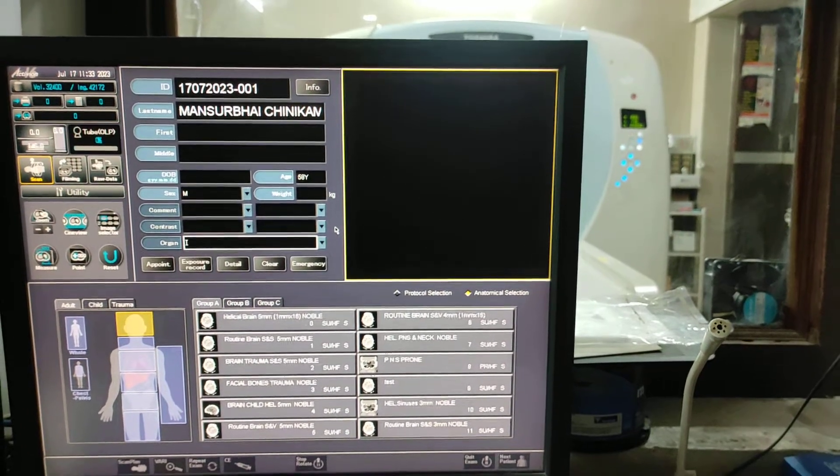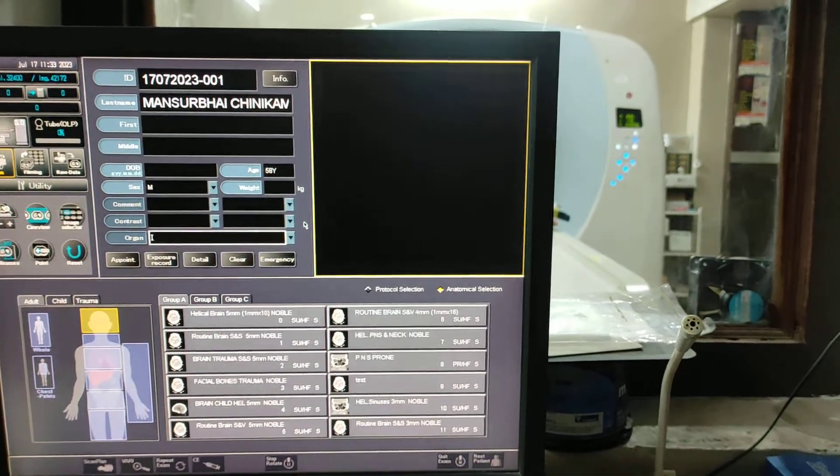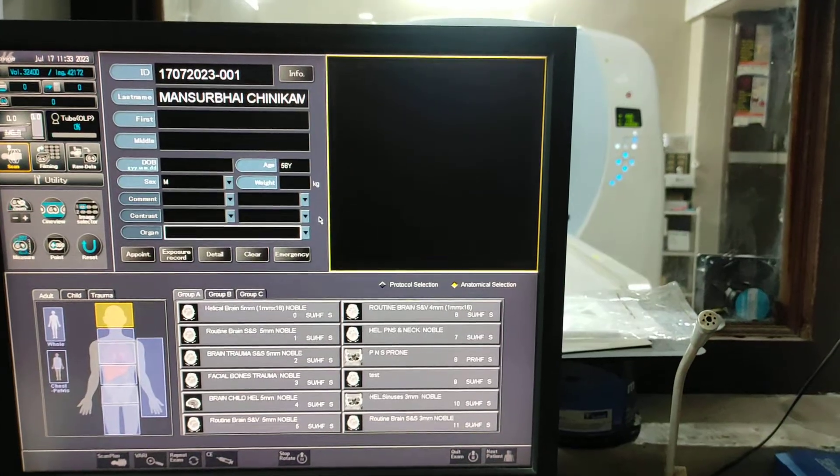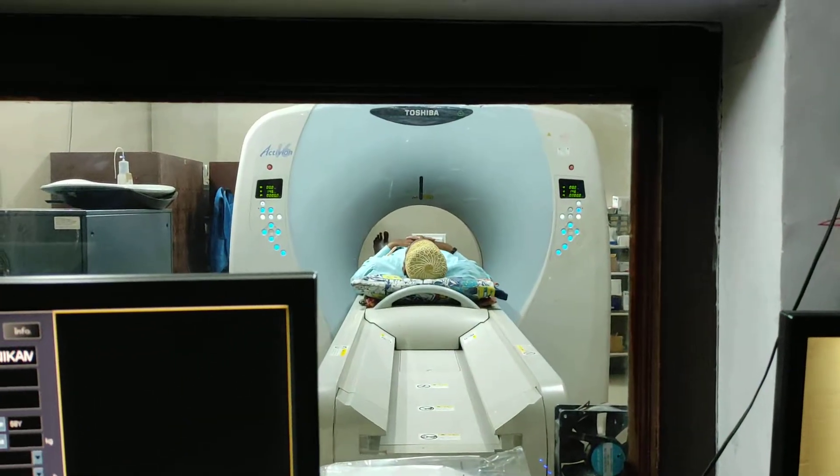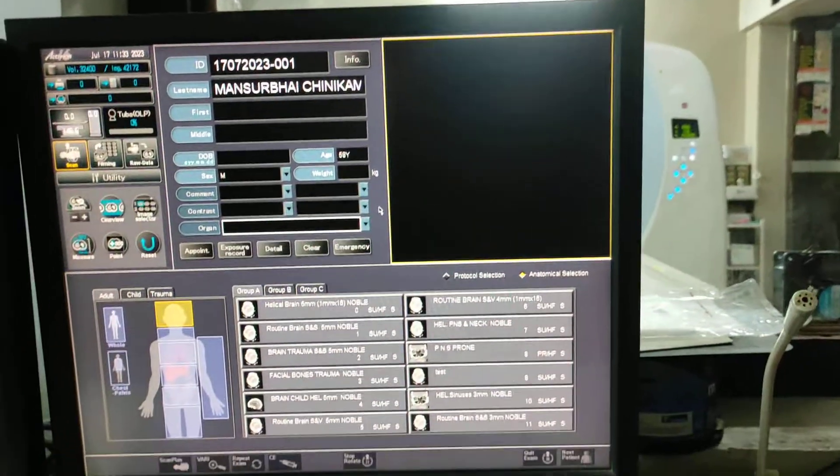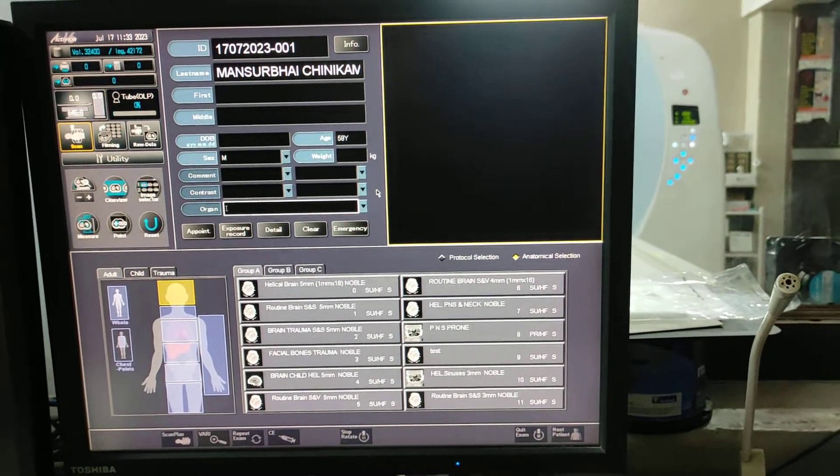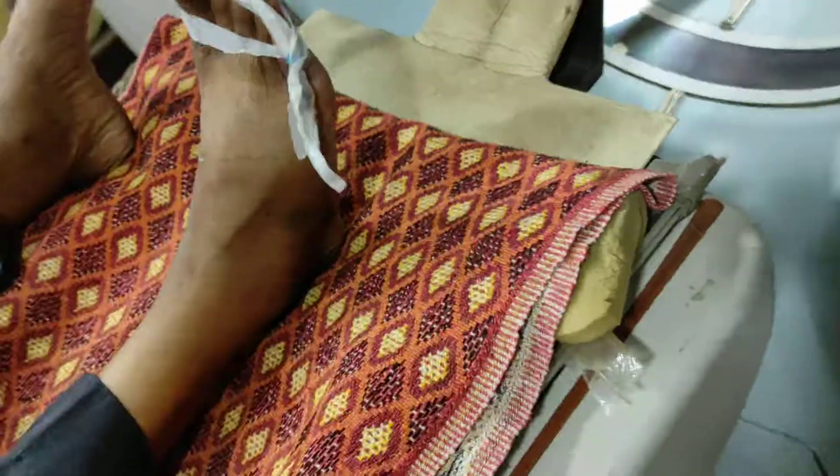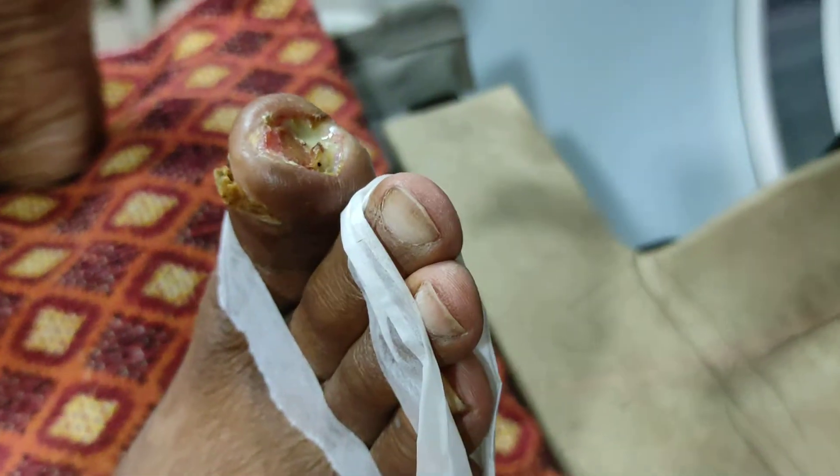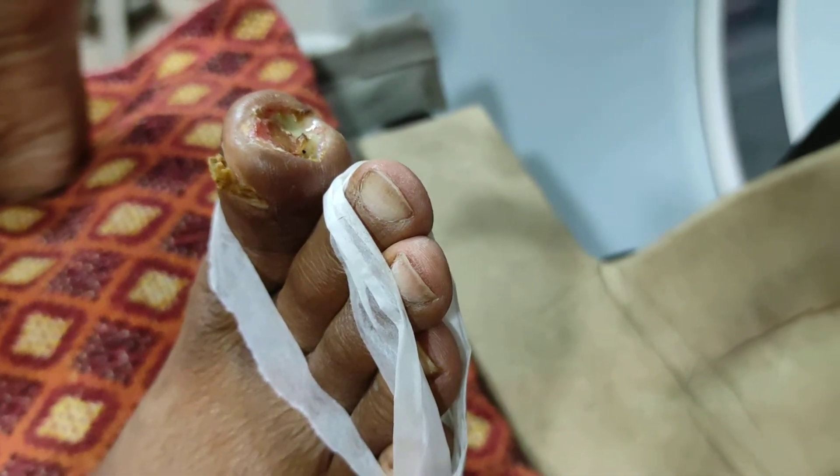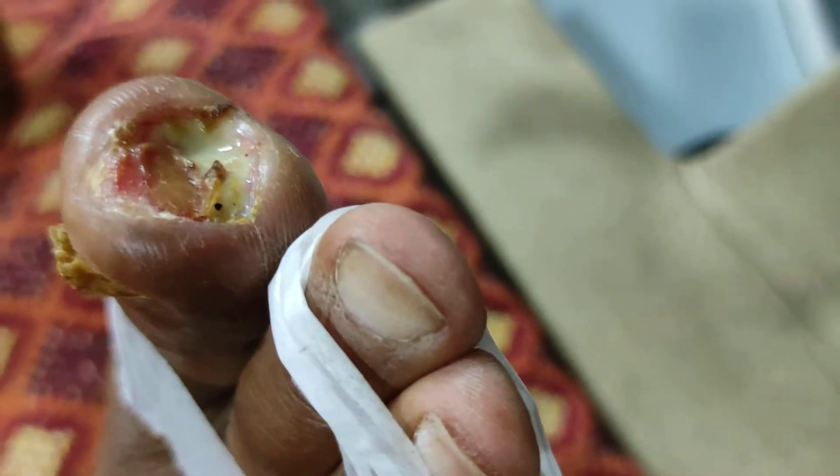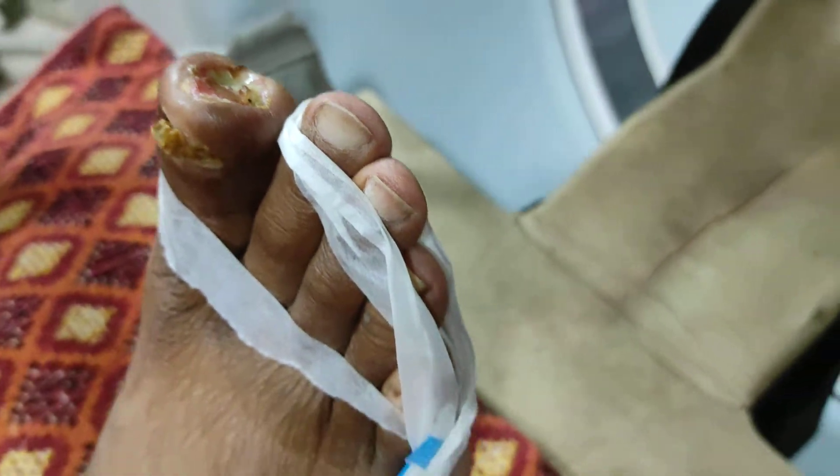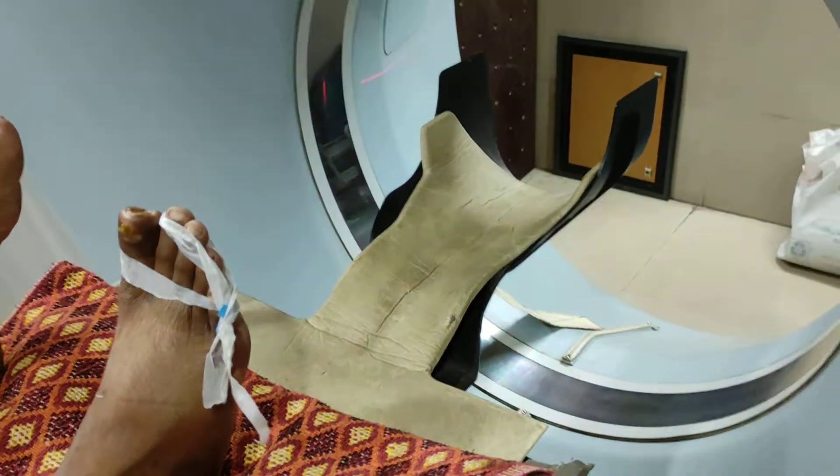Hello friends, welcome to my channel. Today I'm going to show you how to do a CT scan of the foot on a Toshiba 16-slice scanner. The position of the patient is feet first. I will show you the positioning. The complaint of the patient is non-healing ulcer for one month.